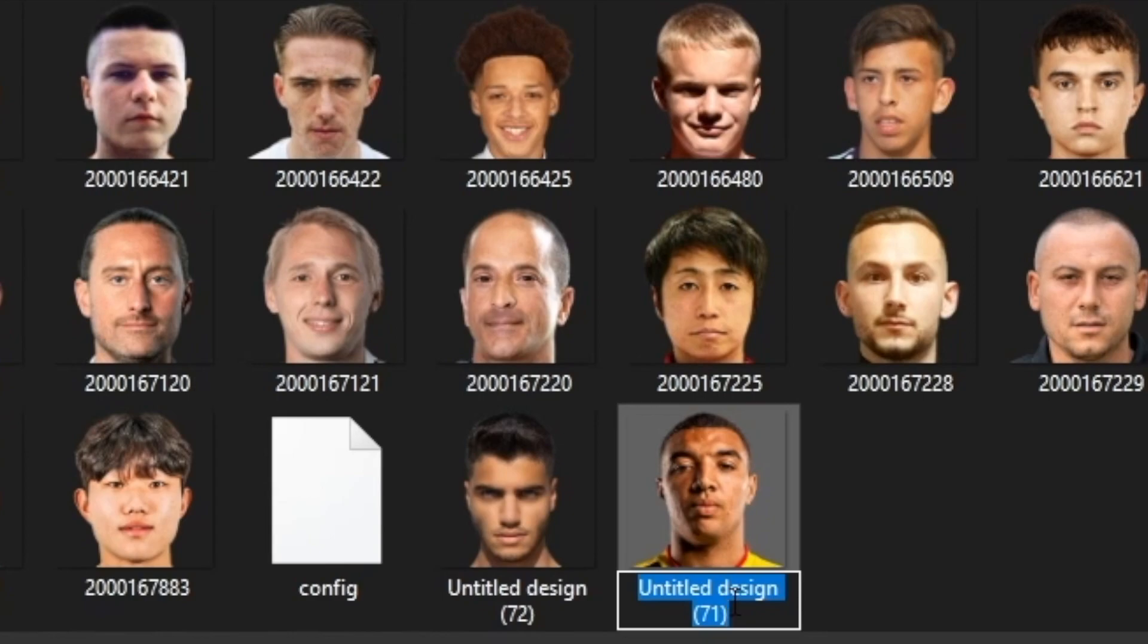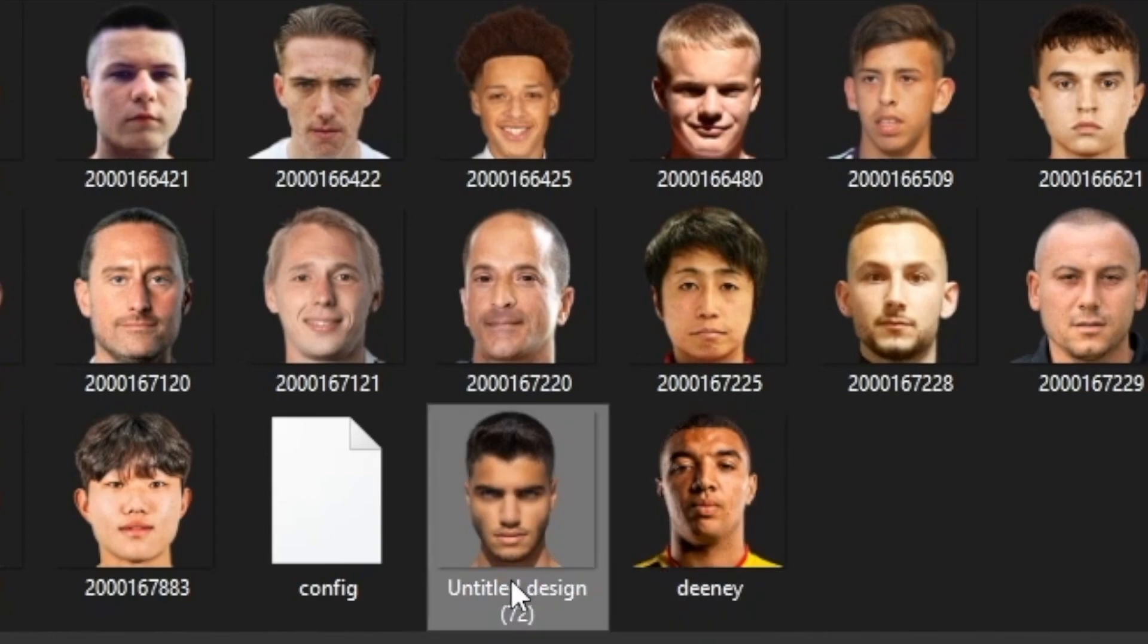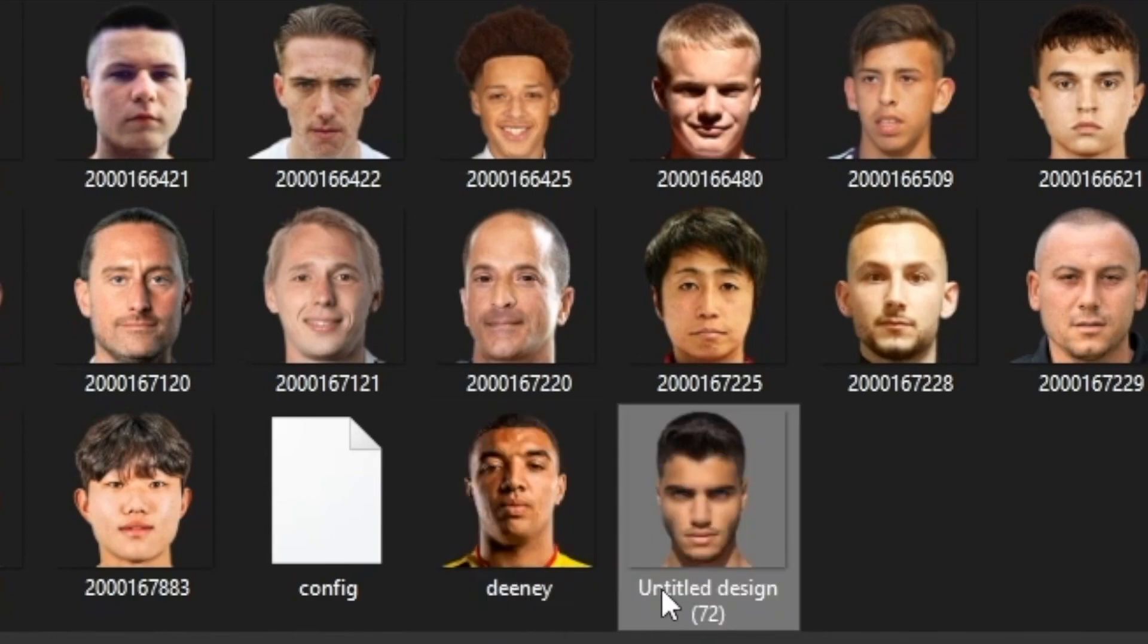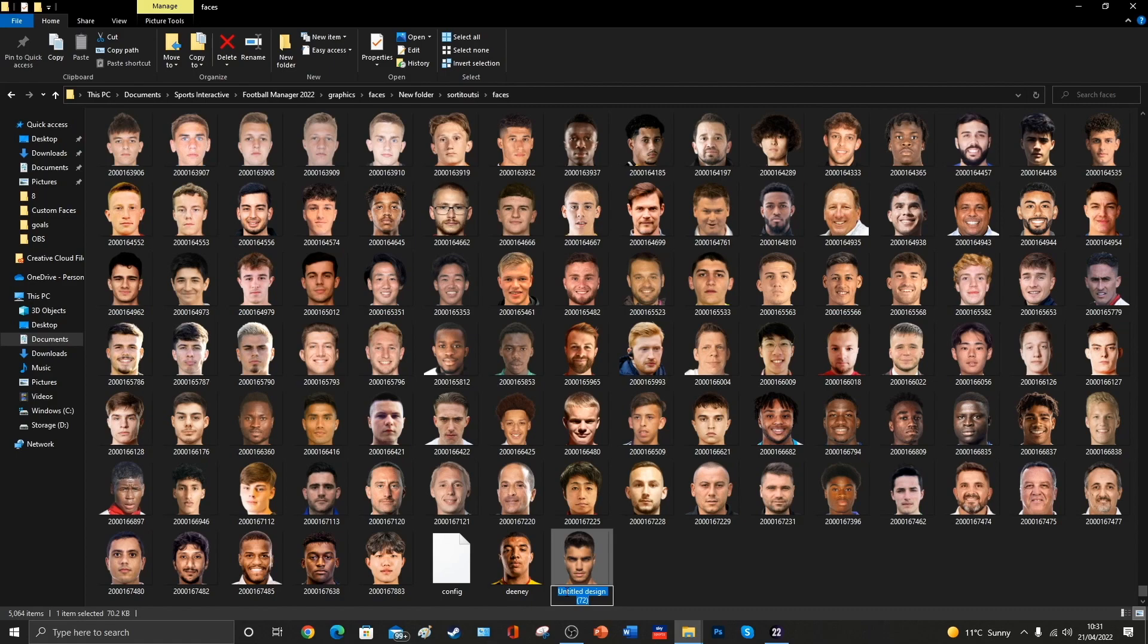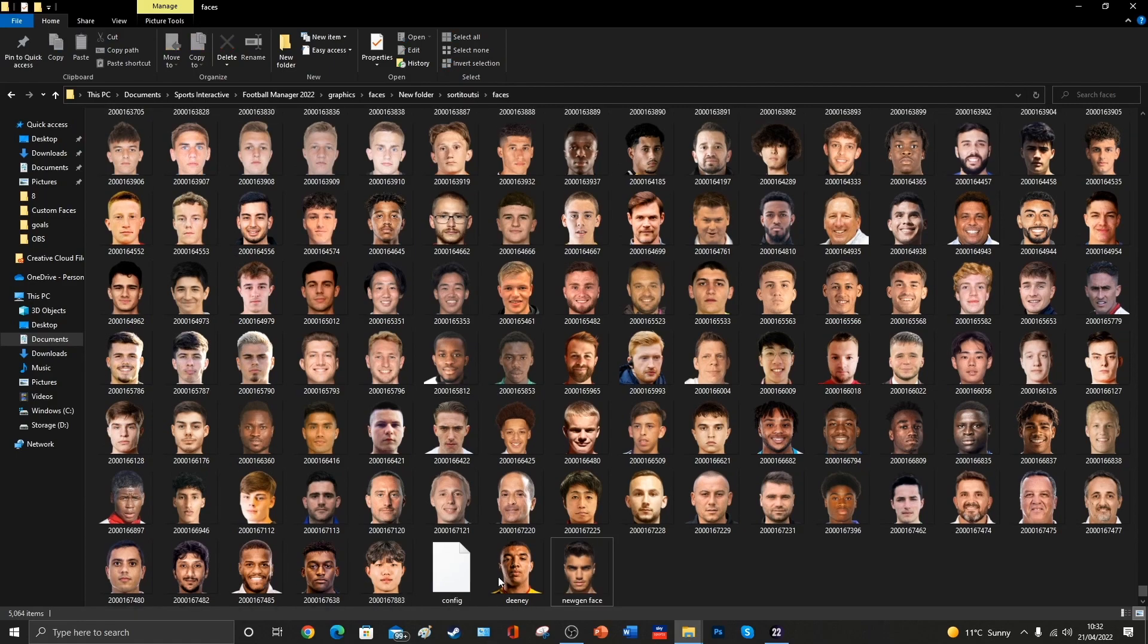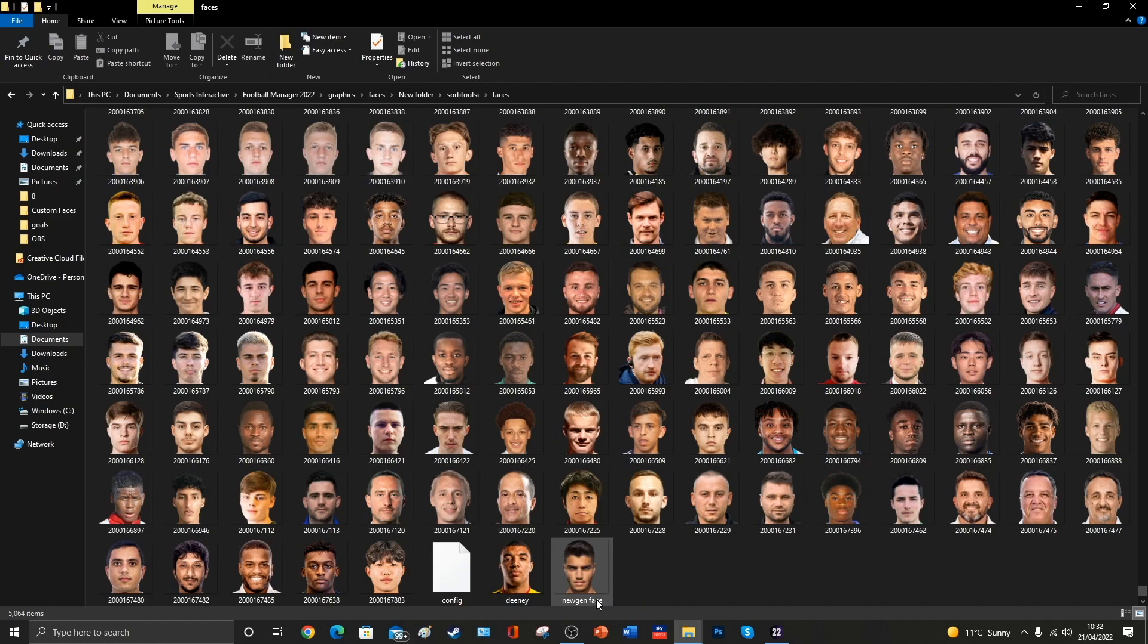I might even rename them, so I might call this one Deeney, and I might call this one, let's call it new gen face. Now we're going to open this config file in a moment, and we're going to tell it that we would like this image to appear next to a certain player when we click on them in game.